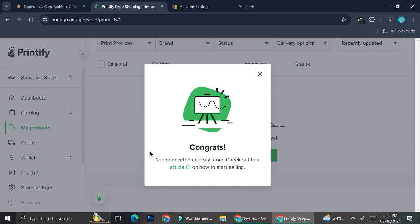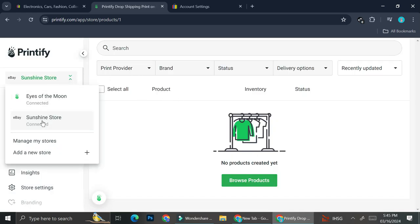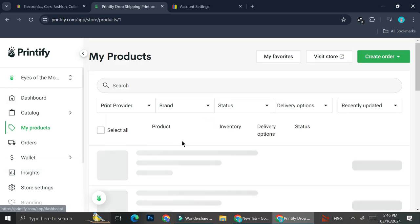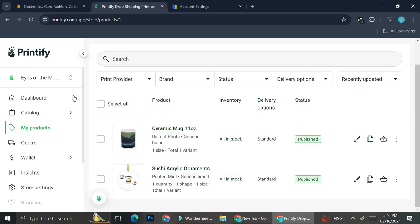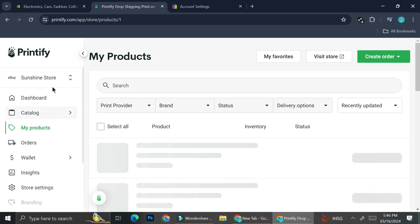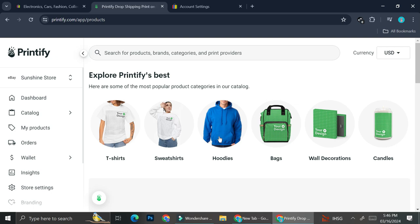You've now finished connecting your Printify account to your eBay store. Through here you'll be able to sell your print-on-demand products on eBay and start by adding products. You can see I now have two different shops — one solely on Printify and one connected to eBay, which already has some products listed. To add a new product, click 'Browse Product' and start adding from there.